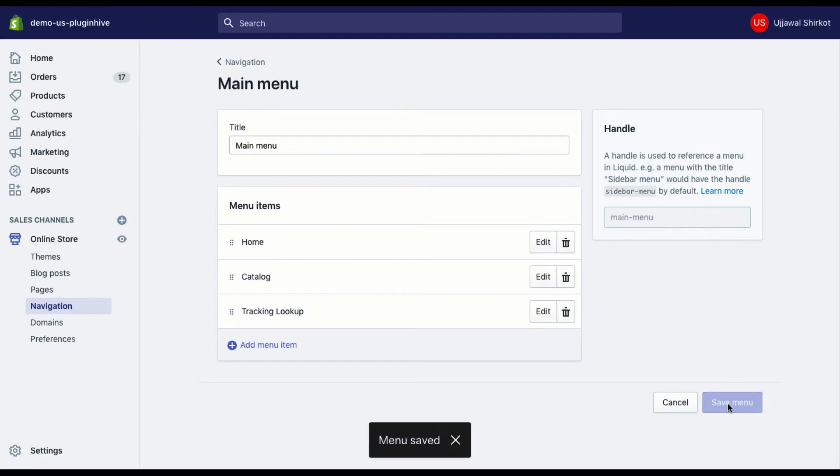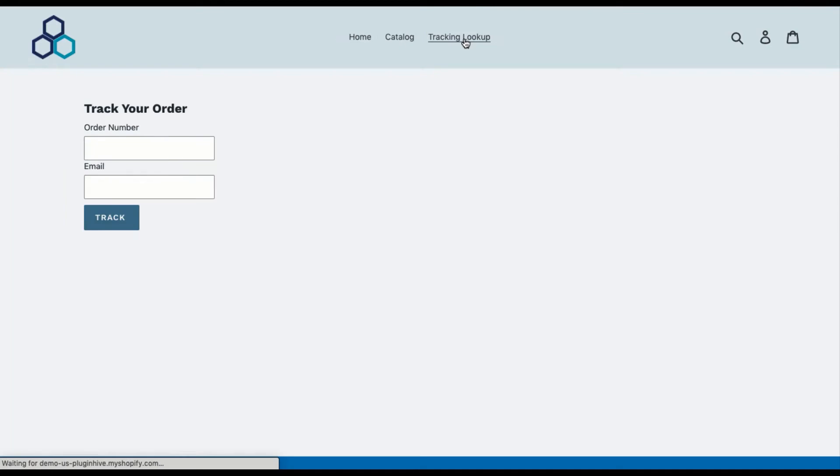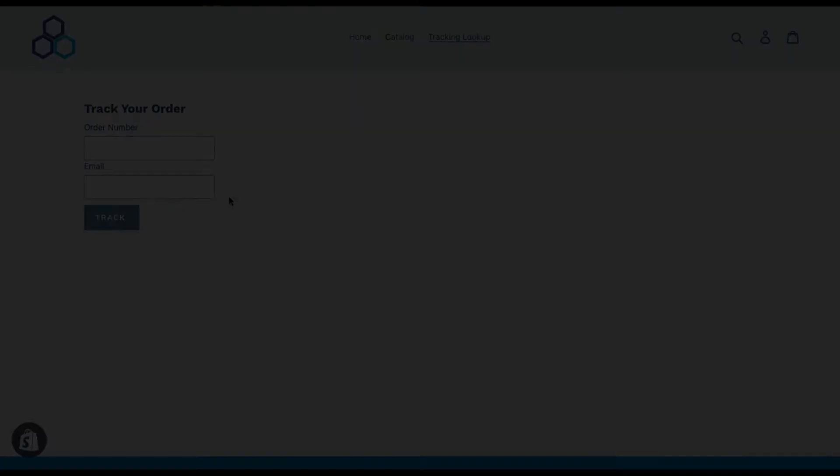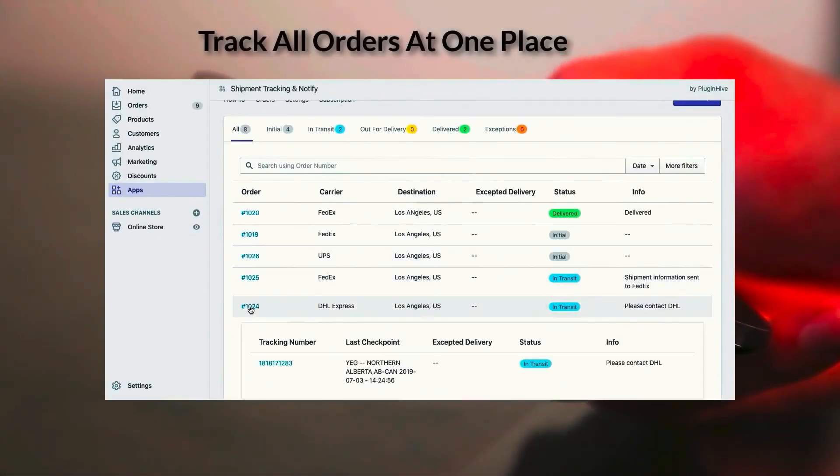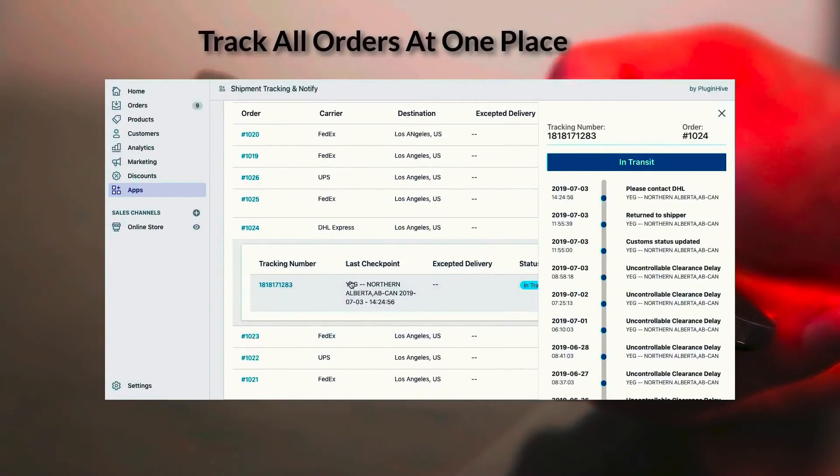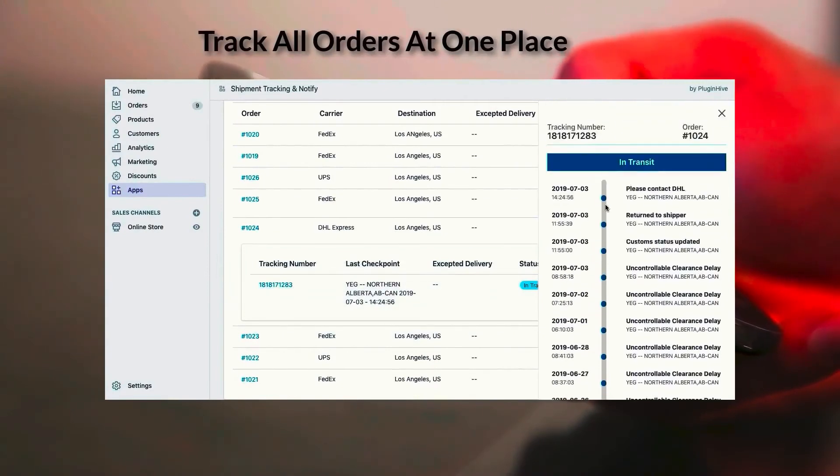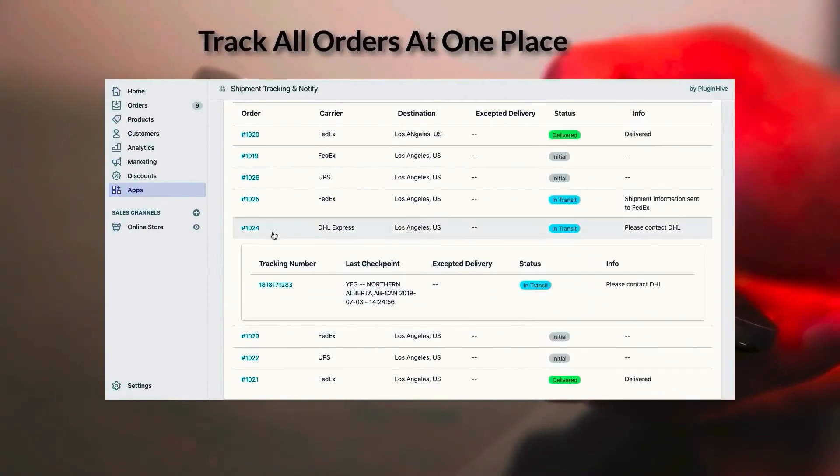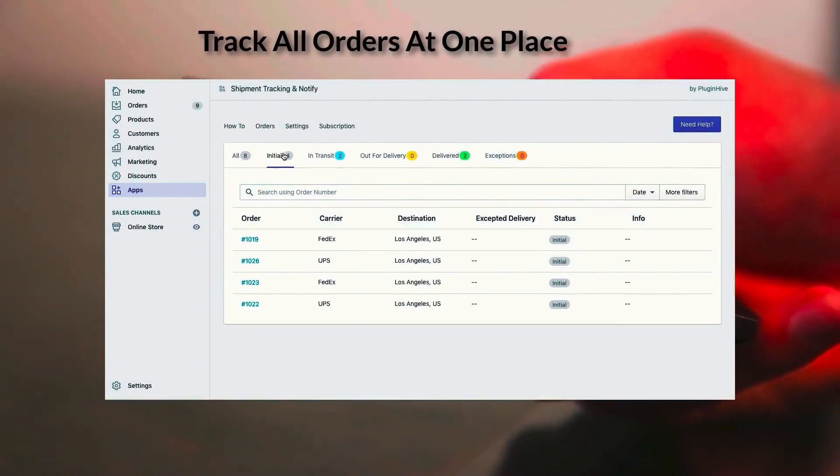Your customers can visit your store and click on the tracking page to track their orders in real time. The app also gives you a consolidated view of all the shipments with multiple shipping carriers, so you can monitor the tracking activities and take proactive steps if required.